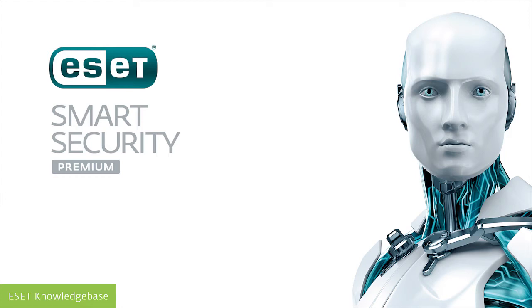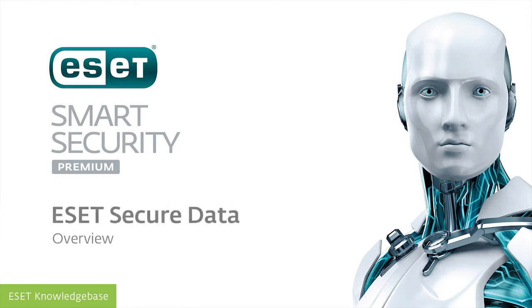Hello and welcome. This video demonstrates one of the new features in ESET Smart Security Premium, ESET Secure Data.